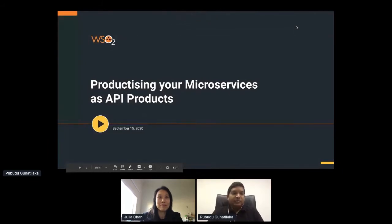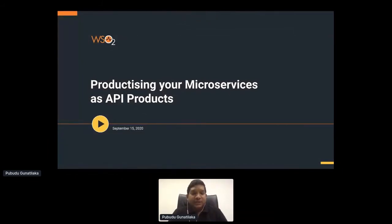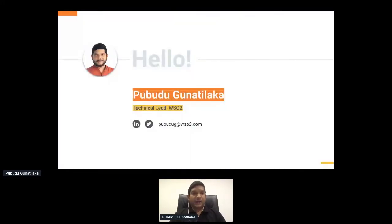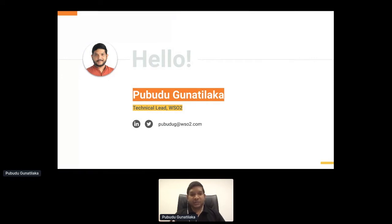This session is about productizing your microservices as API products. I am Pupudu Gunatilika, a technical lead at WSO2, part of the API Manager team working on Kubernetes and service mesh technology. I have experience working with customers and building solutions.